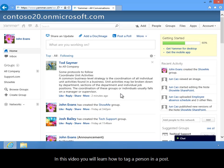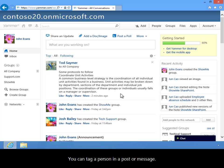In this video you will learn how to tag a person in a post. You can tag a person in a post or message.